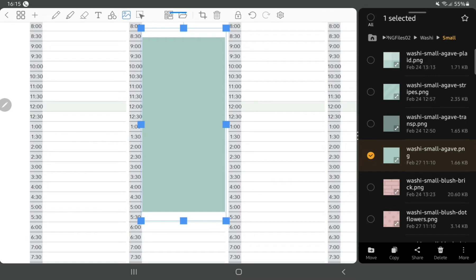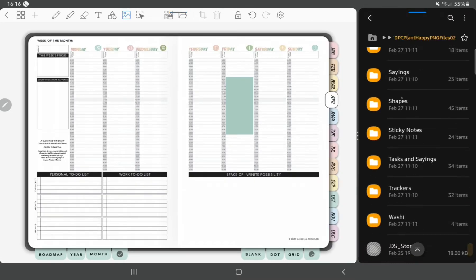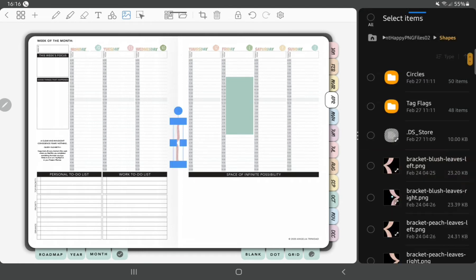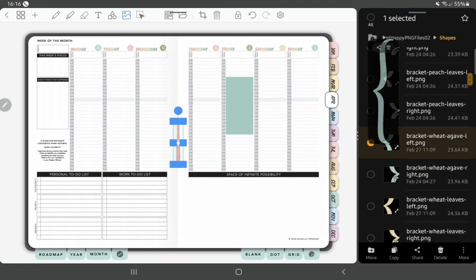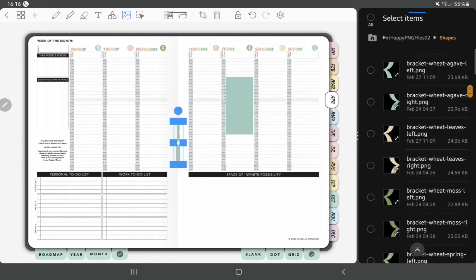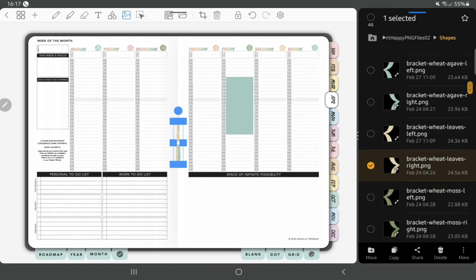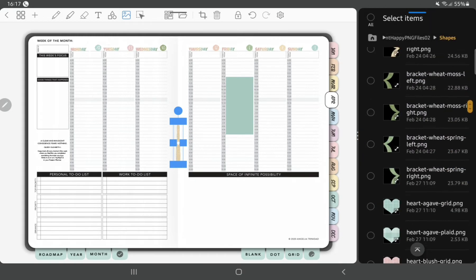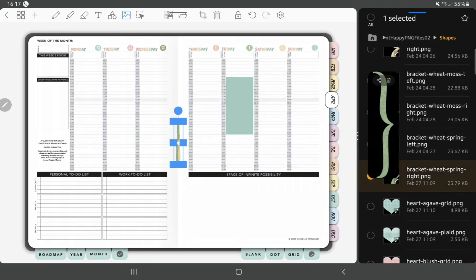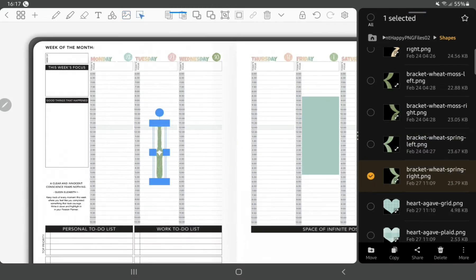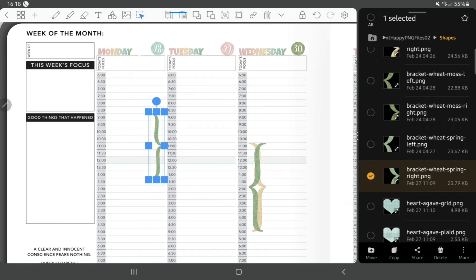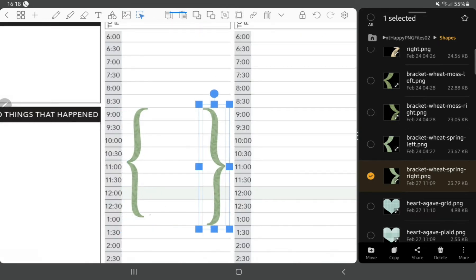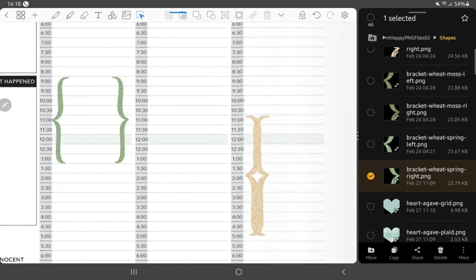Now we're just using a piece of washi and I've trimmed it down to create a color block to mark out some training I've got to do on a Friday for my new job. And then as usual we're just pulling out the brackets and the tag flags to mark out my work hours and my classes that I've got going on this week.